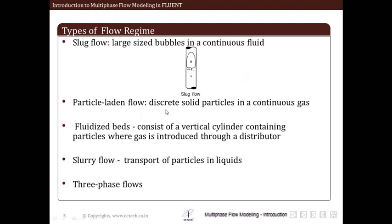The next type is particle-laden flow, in which we have discrete solid particles in a continuous gas. Industrial applications include fluidized beds, which consist of vertical cylinders containing particles where gas is introduced through a distributor — we have already seen an example in an earlier lecture. Next is slurry flow, which is the transfer of particles in liquids in the form of a slurry — a thick mixture of different-sized particles. We also have three-phase flow where the total number of phases involved in the flow are three or more.